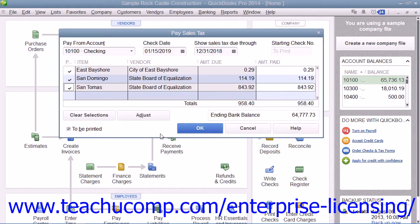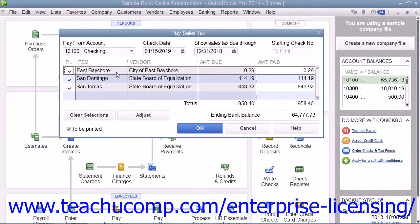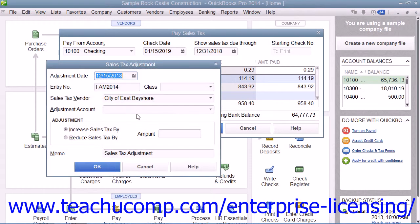Another point worth noting is that if you need to adjust the amount of sales tax due to an authority shown within the Pay Sales Tax window, you can select the sales tax entry to adjust from within this window and then click the Adjust button to open the Sales Tax Adjustment window. Here you can enter a date for the adjustment into the Adjustment Date field.